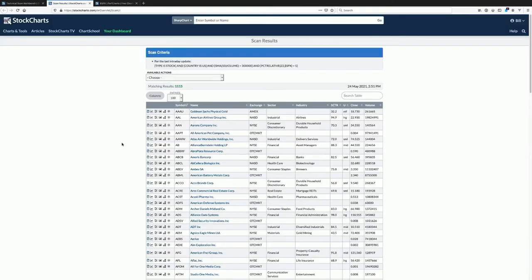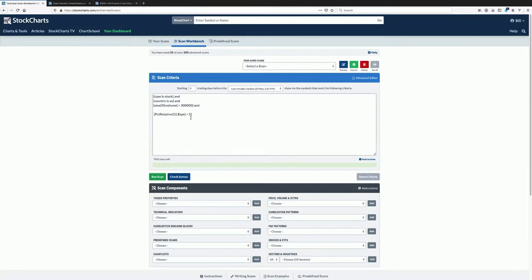We run our scan and we get 1,100 items — that's a fair number already outperforming the S&P 500. But if you're like me that's going to be way too many to go through, so we're going to keep working on this.